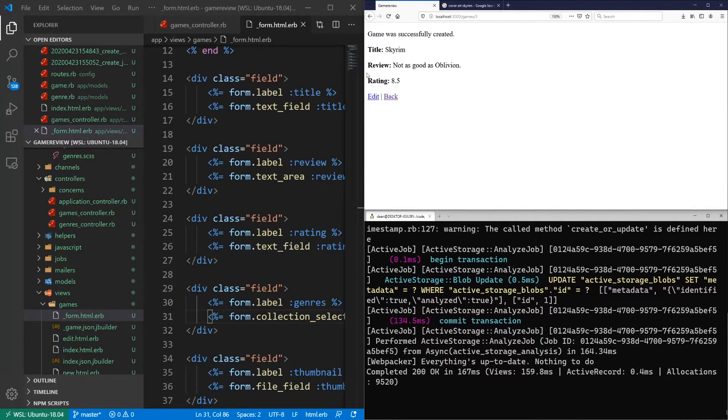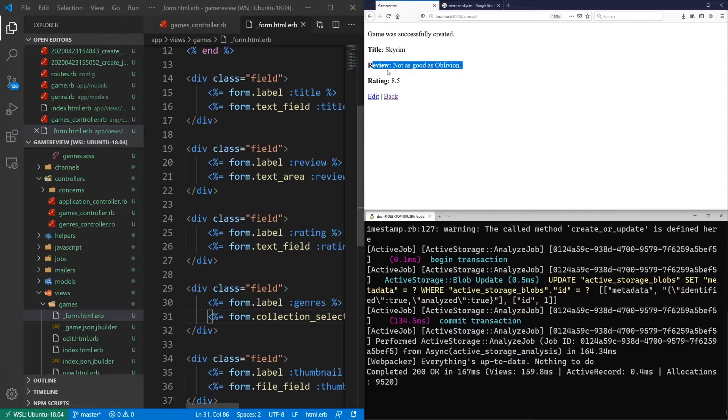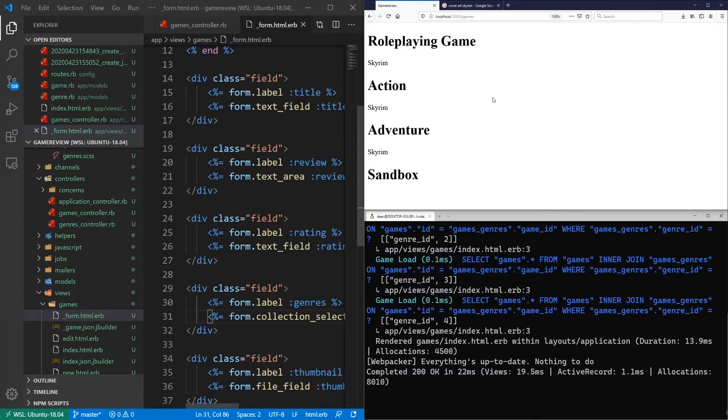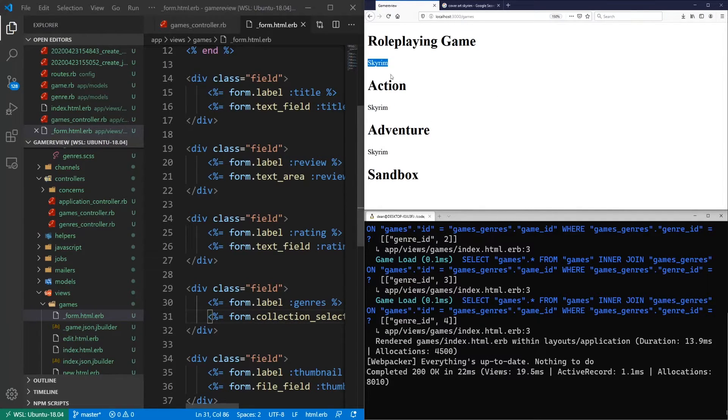Okay, so the image isn't showing here, obviously. But the review is in. The rating is in. Let's go ahead and let's hit back. And now you can see that for these three, the Skyrim game is appearing. So that's at least working.